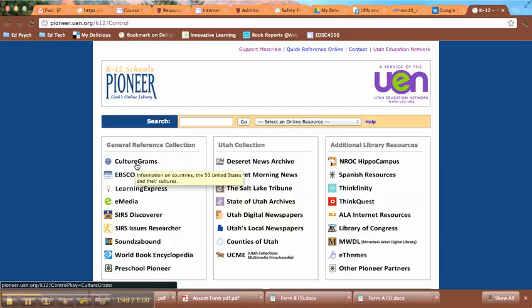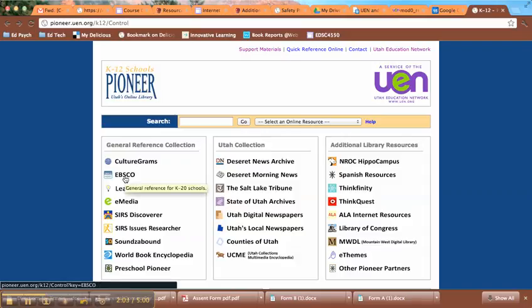CultureGrams is a place where students can go to learn about different countries as well as the states — learn how to say phrases in languages, learn what the populations are, et cetera. Super awesome resource if you're a Spanish teacher like me. The EBSCO site is for research, so this will get students scholarly articles on different topics.